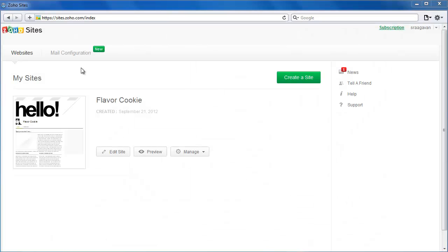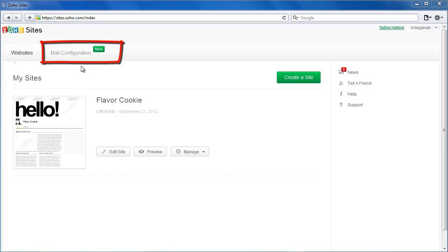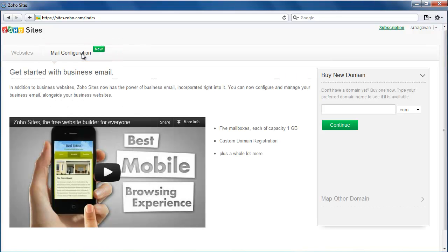If you have subscribed to ProPlus Mailplan on Zoho Sites, here's how you can get started. The first thing you'll need to configure mailboxes is a custom domain name. With Zoho Sites, you can either use one that you already have or register one with us.